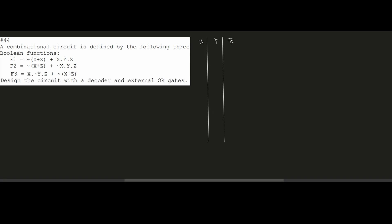Now we're going to write in all of the possible inputs. We first have 0,0,0 then 0,0,1 then 0,1,0 then 0,1,1, and then we go through with X: 1,0,0 then 1,0,1 then 1,1,0 then 1,1,1. That's the way I like to fill out the truth tables.